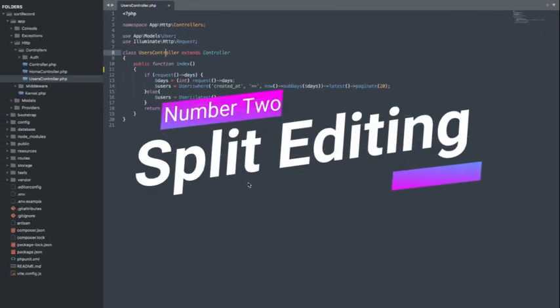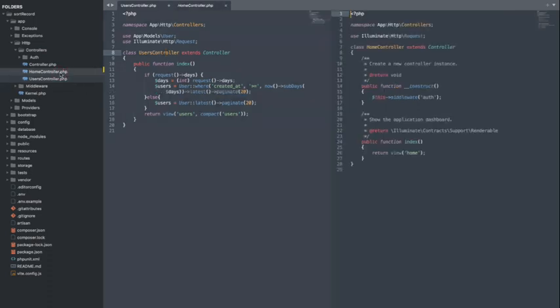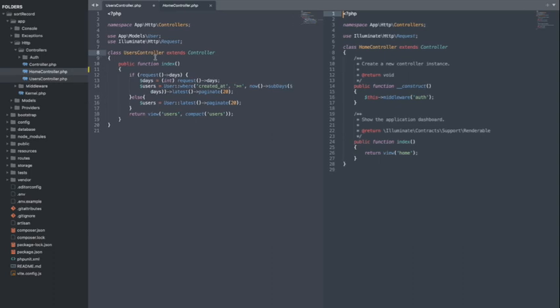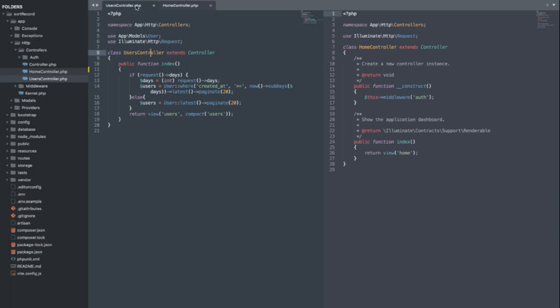Number 2. Split Editing. Split editing in Sublime Text allows you to work on multiple files simultaneously without switching tabs. This feature is useful when you want to compare two files or copy and paste code snippets from one file to another. To split the view between two tabs already open, you can hold Control plus click on Windows or Command plus click on Mac on the other file to keep both files open.